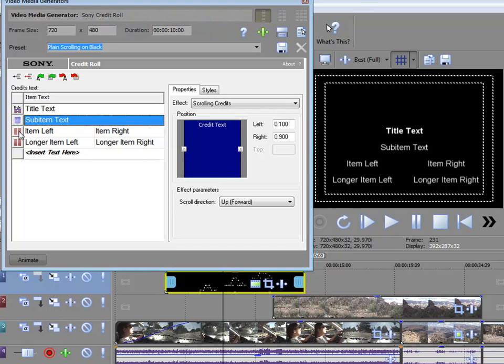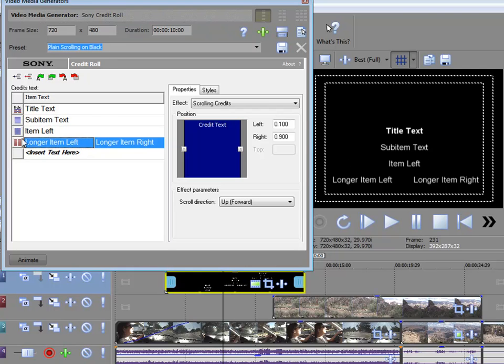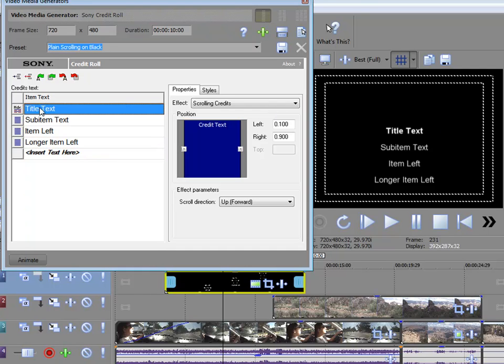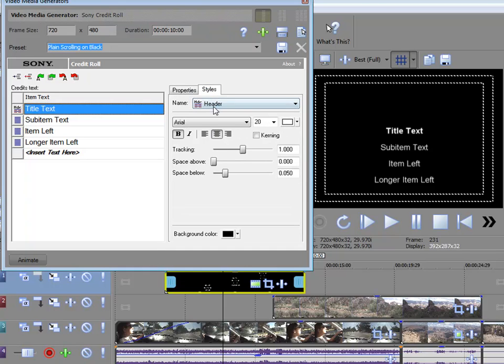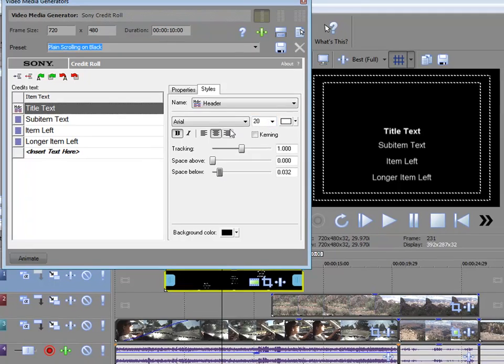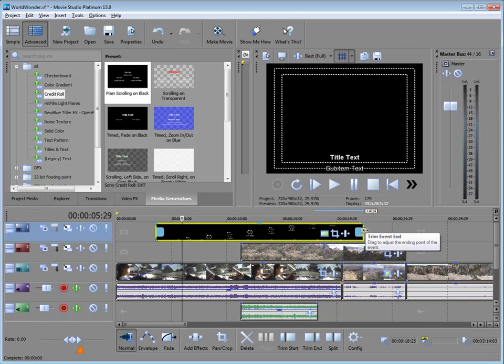You can change any one of these. If you don't want to go left, right, left, right, you can change these all to sub-items like that. And you can change the styles, too. So for instance, if I want the title text to be a little different, I can select it here, go into the Styles tab, and I can increase or decrease the amount of space above or below it. I can change its color, change its font.